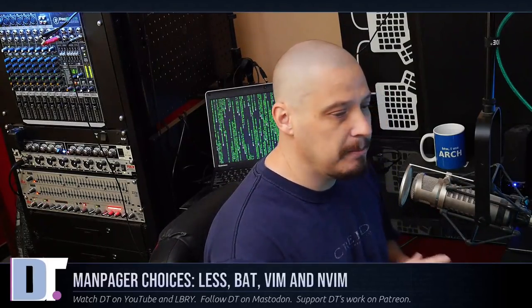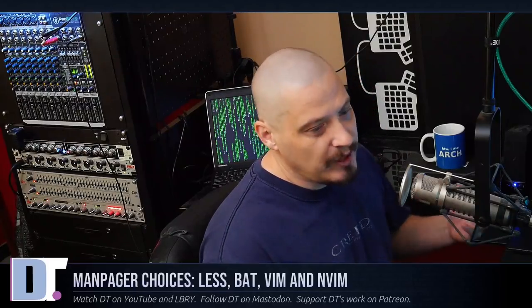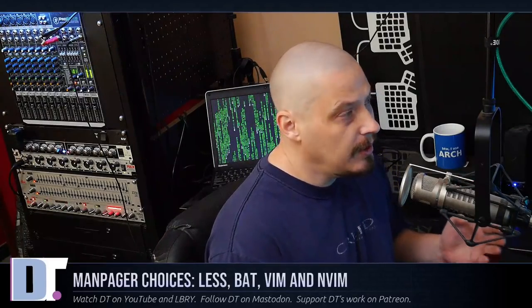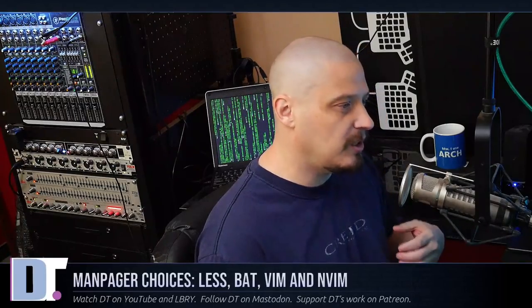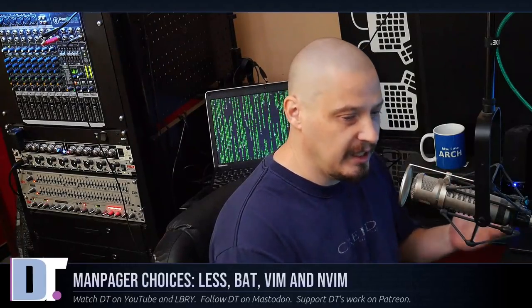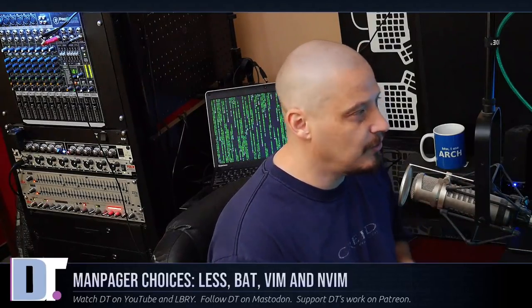Almost every program that you can run has a manpage. And because we as Linux users spend so much time reading manpages, the choice of what to use as a manpager is a pretty important choice. A manpager is the program that you actually use to read your manpages.